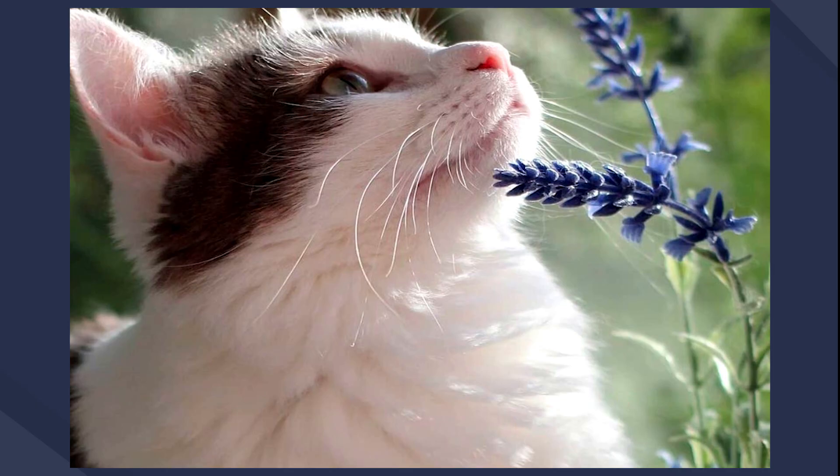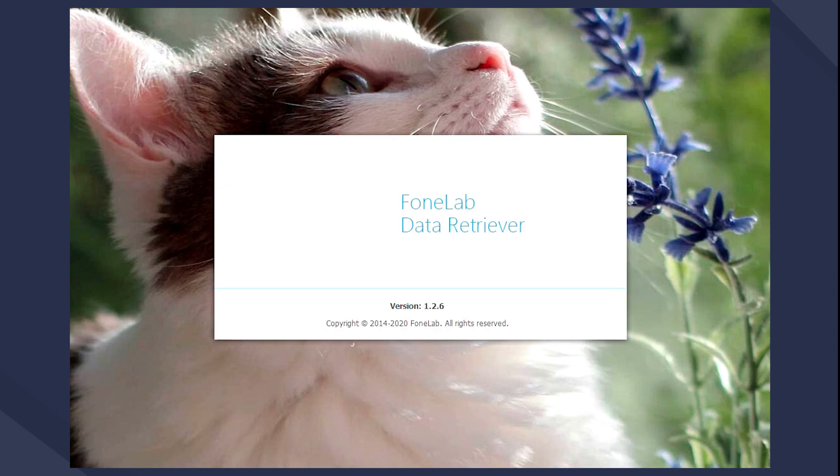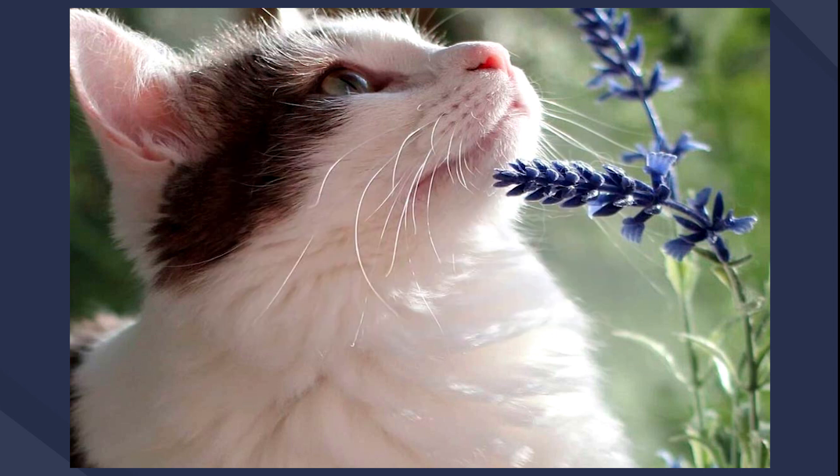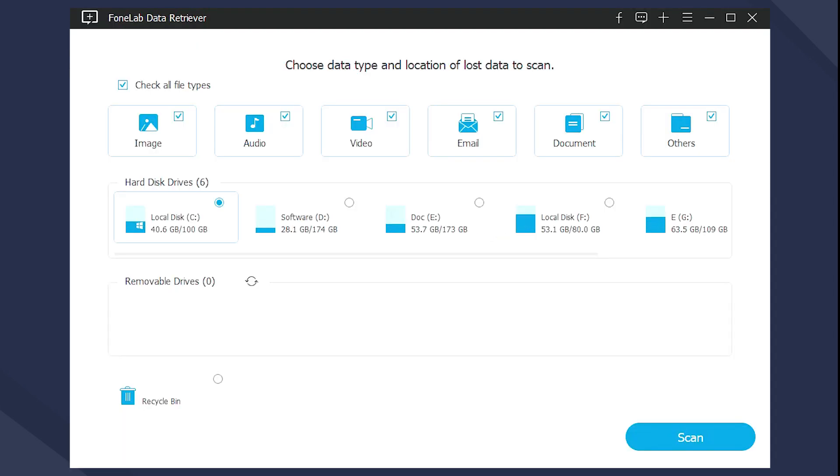Launch it on the computer, then you can see the data type and disk on the main interface. Choose the document and the disk you think might save your file before. Then click Scan button to begin the scanning.